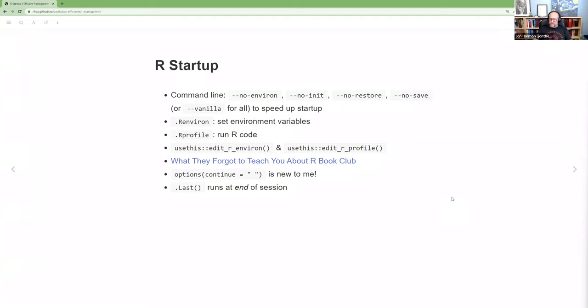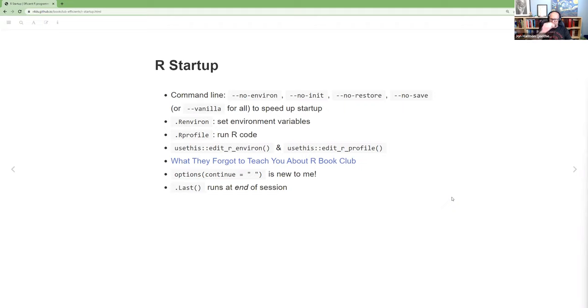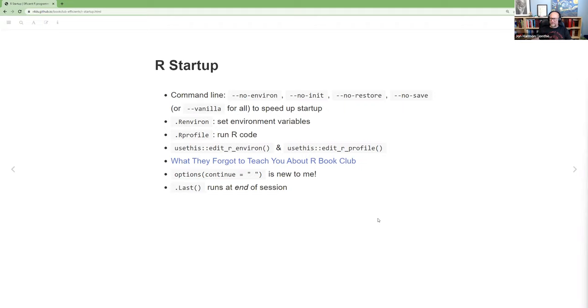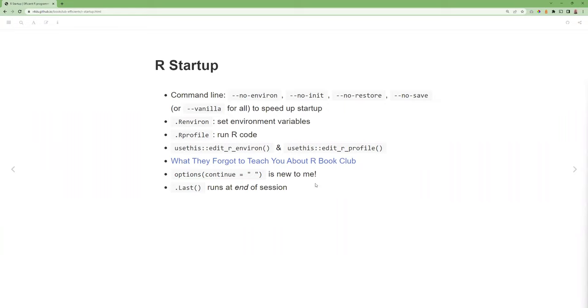One that I did not know this, this continue option. What this overrides is by default, if you type options() and then enter, it'll go to a new line that has plus at the front. And you can just say, you know, space space or whatever number of spaces you want as the continue. And that way you can copy and paste, that's all it's for, but I thought that was a useful thing to know about. Cause that plus always drives me crazy. Especially if I'm trying to demonstrate something.